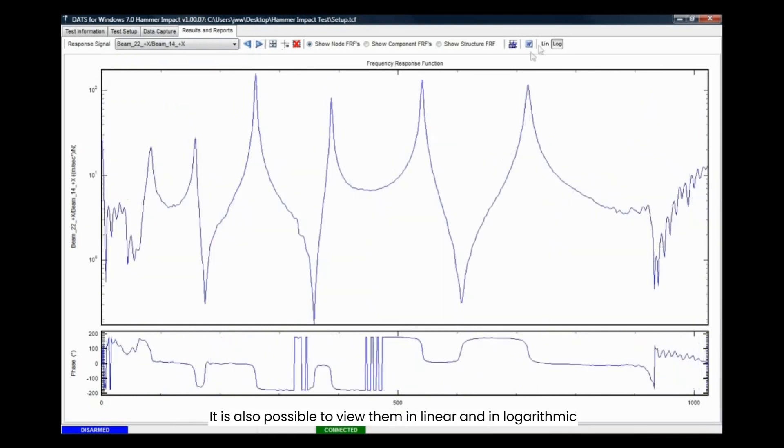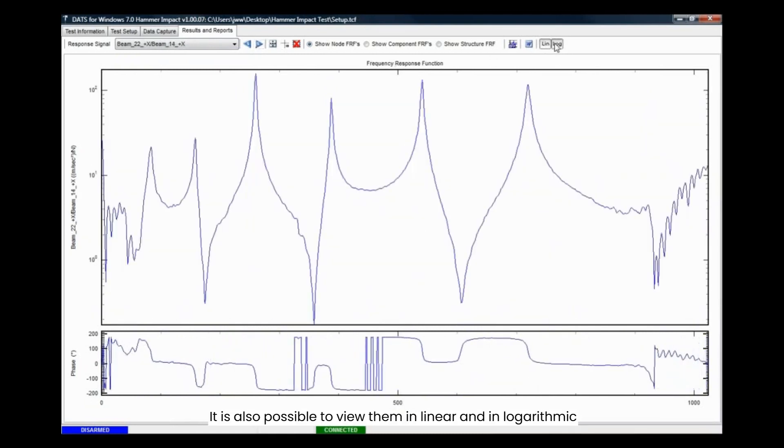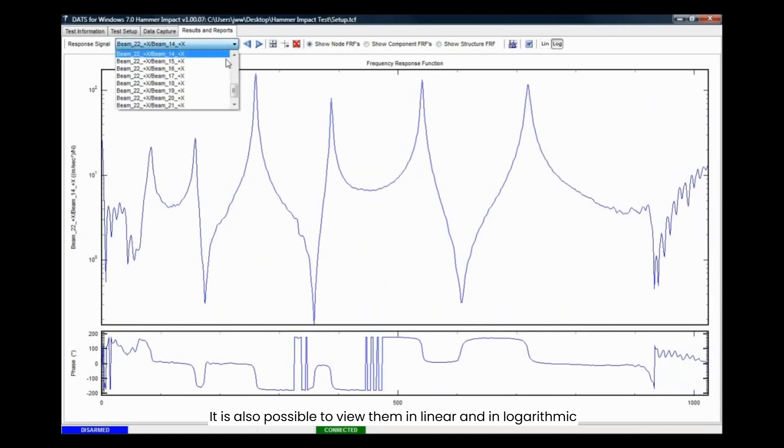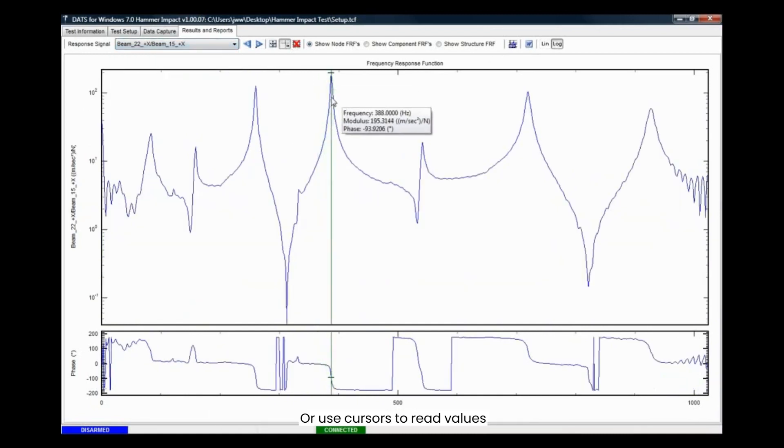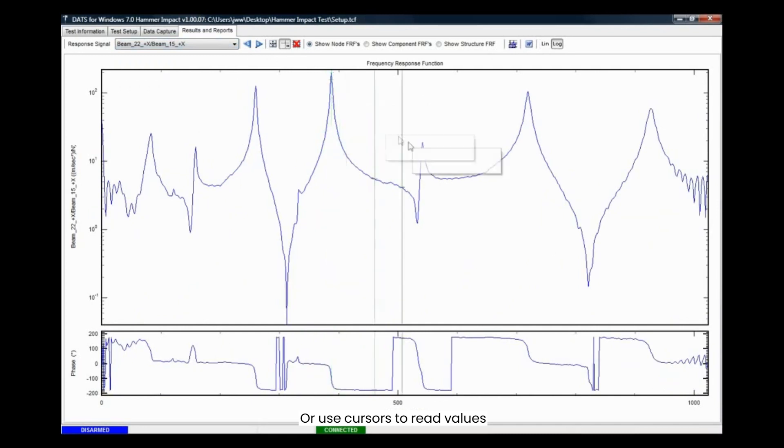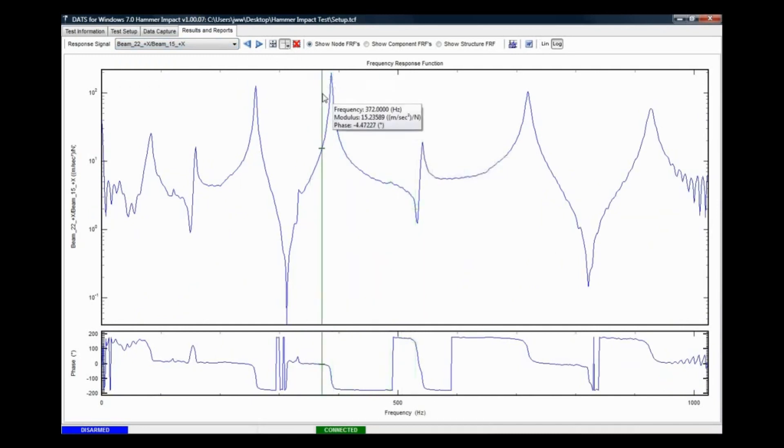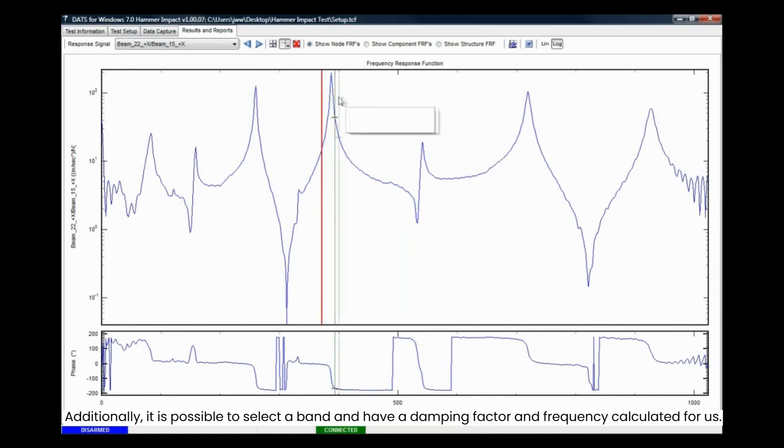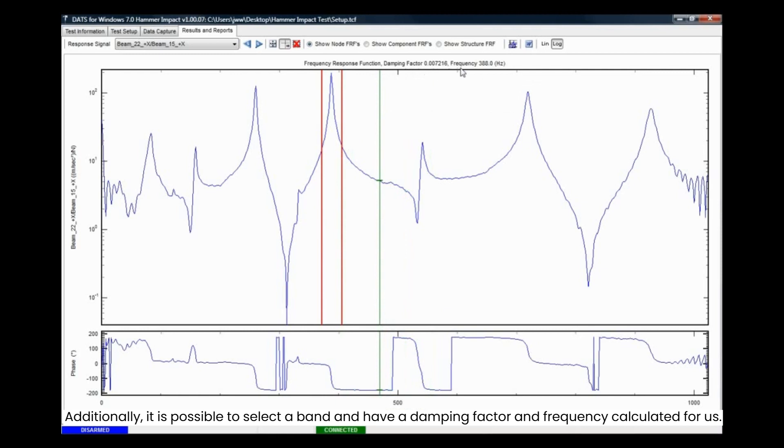It is also possible to view them in linear and in logarithmic, or use cursors to read values. Additionally, it is possible to select a band and have a damping factor and frequency calculated for us.